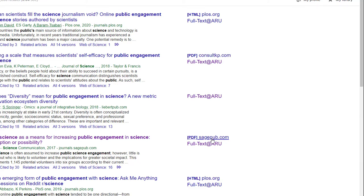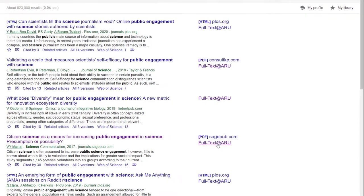Set your library links in Google Scholar to get the full text at ARU links so you don't miss out on content from the library. Find out how to do this on the library website.